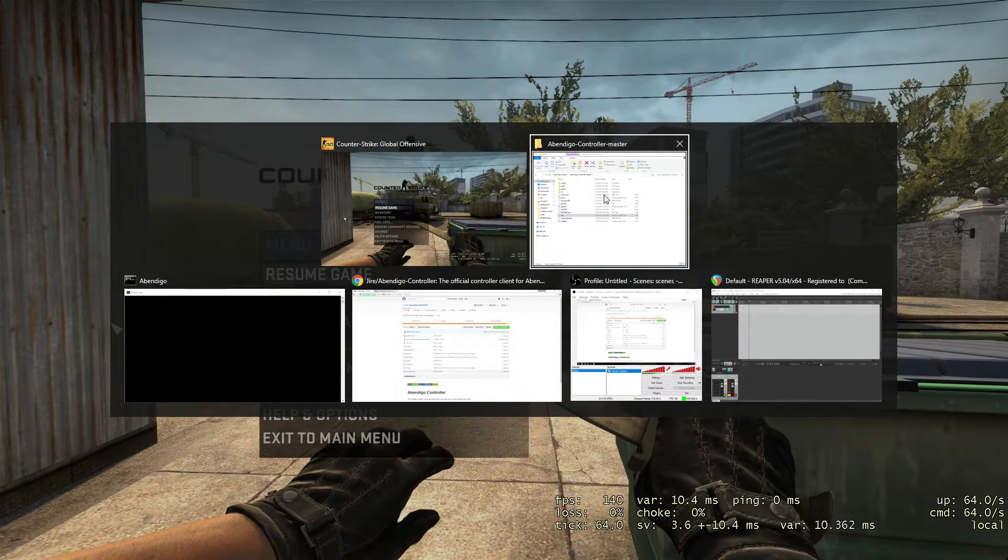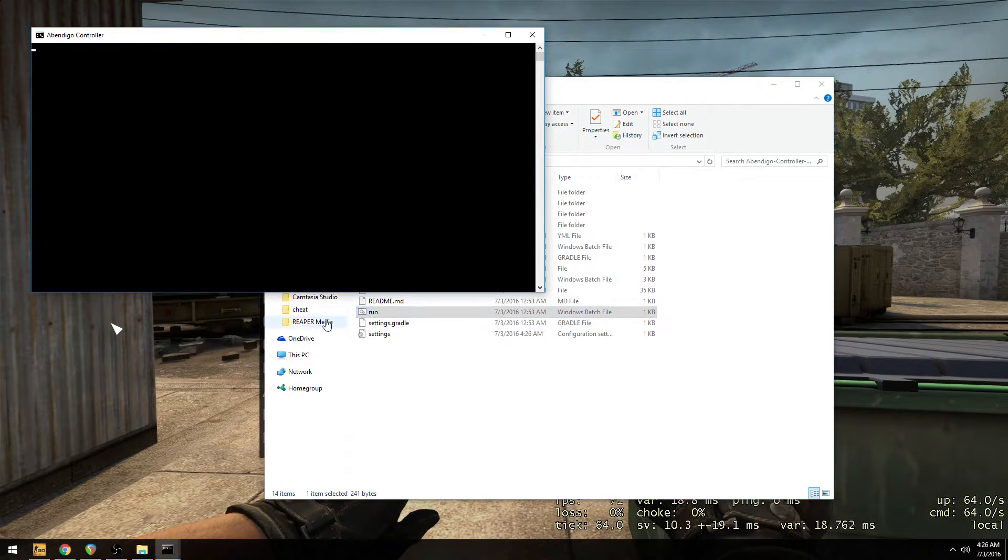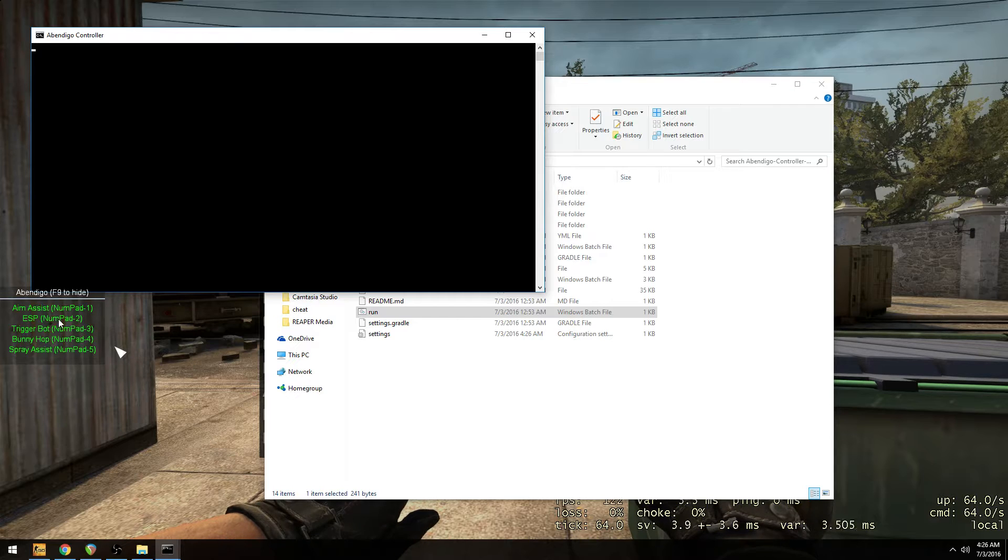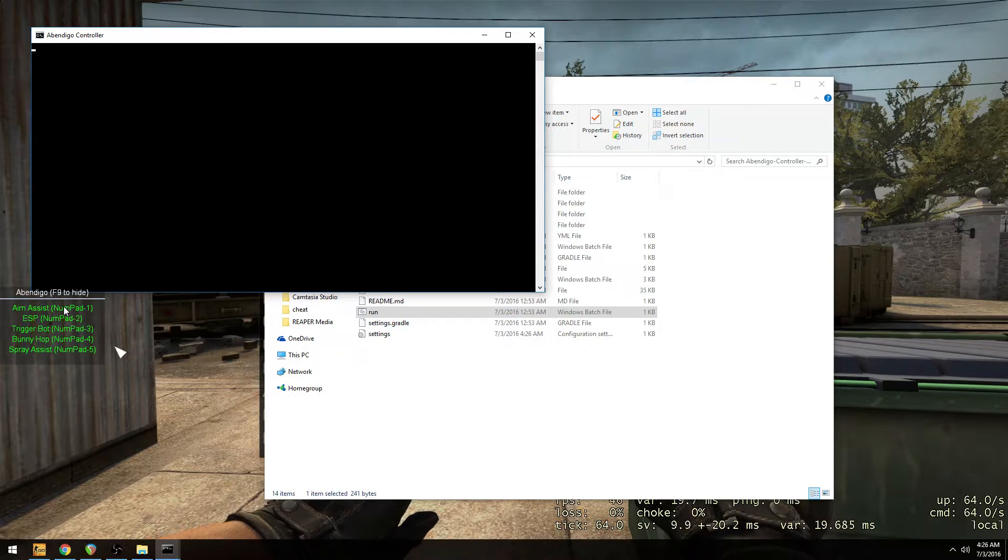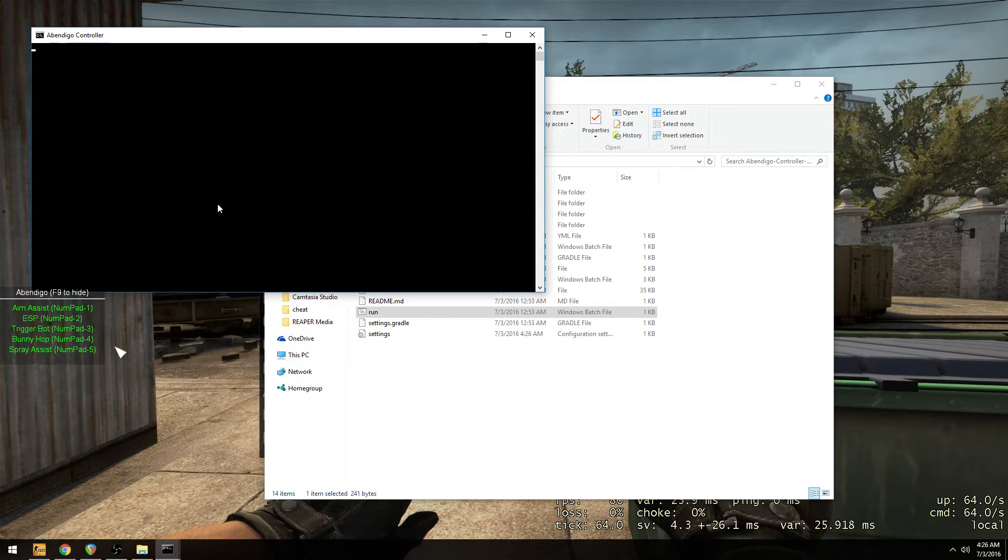So for example, if I close out the controller. And I rerun the controller. You can see. My hotkeys are the same. The position's the same. Everything's good.